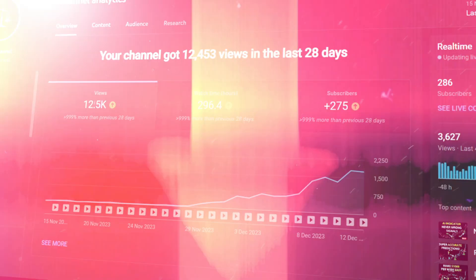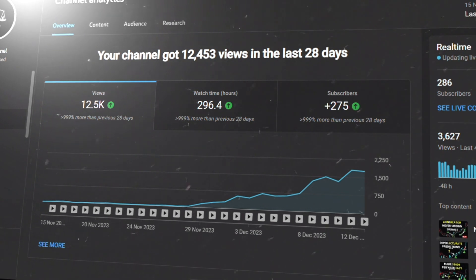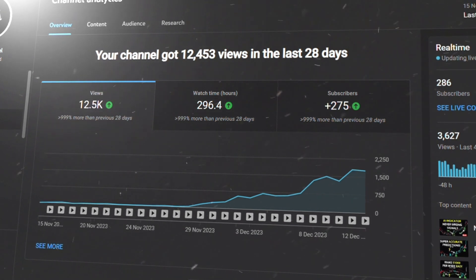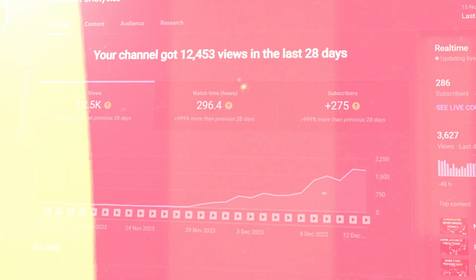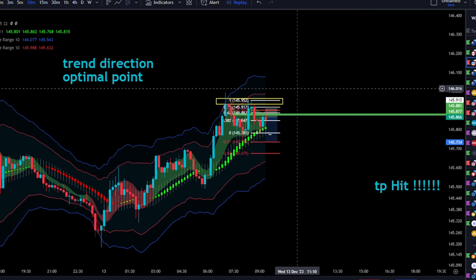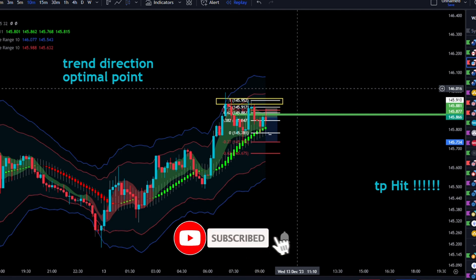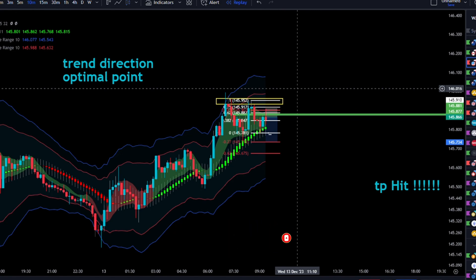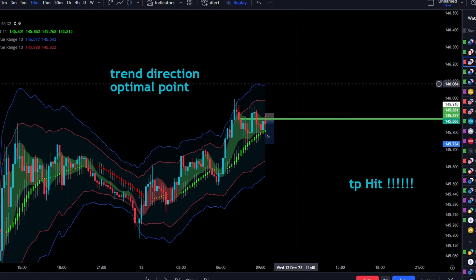I want to say a quick thank you to everyone who's been subscribing to this channel — it means the world to me. For this trade, I'm using the 10 and 1 strategy, and essentially all that means is I'm finding a direction on the 10-minute time frame and looking to enter on the 1-minute time frame.